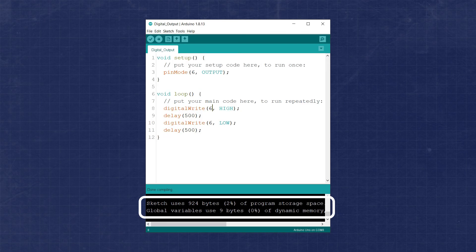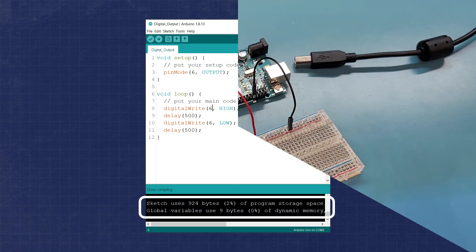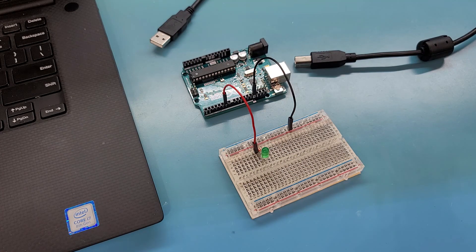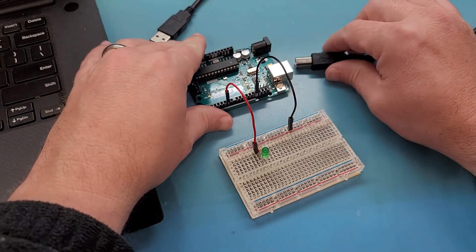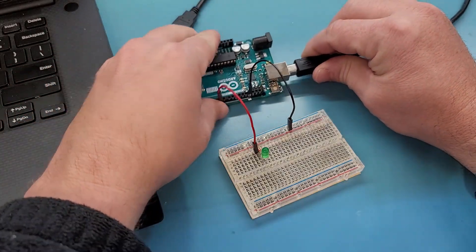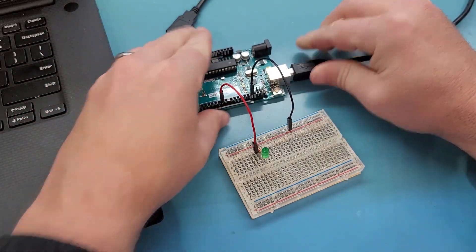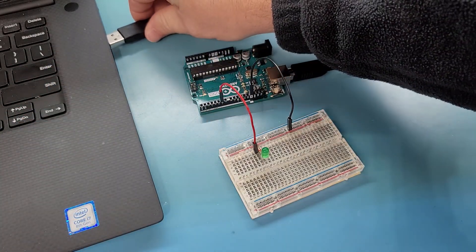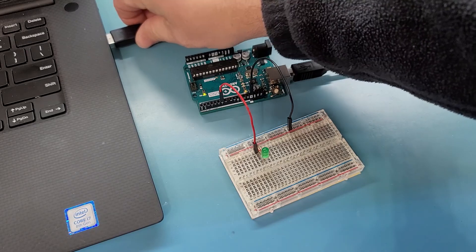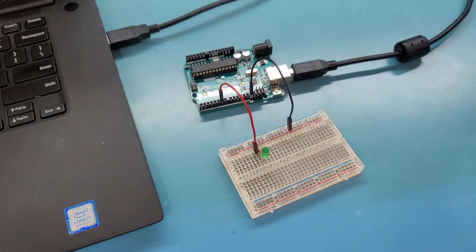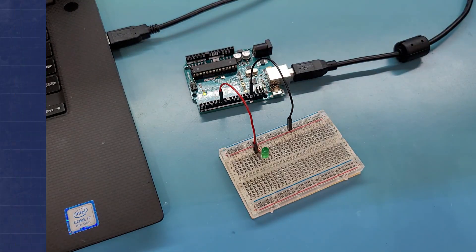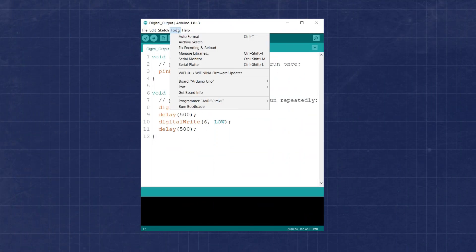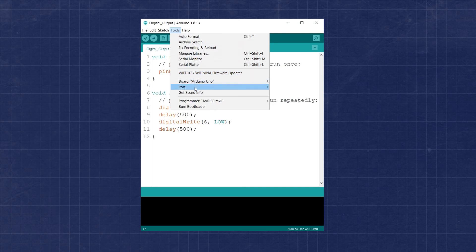There is useful information in the results such as the amount of memory and RAM that will be used by the sketch. To compile and upload our code, first connect the Arduino Uno to the computer via the USB port. This will provide both the needed 5 volt power, and a way to program the board.